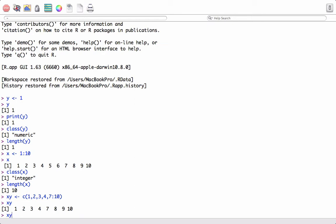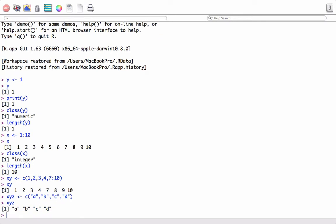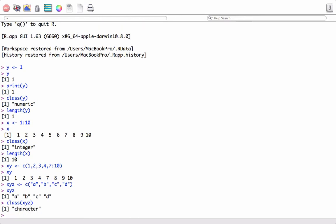We can also use the c function to combine character elements. So if we give a, b, c, d and print the vector, we see a vector with elements a, b, c, d. If we want to check the class, we can use the class function and it shows the class is character type. So this is basically a character vector.